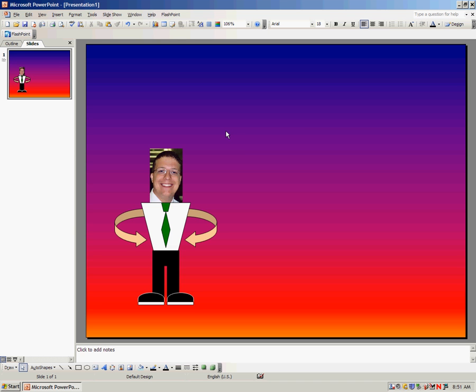To get into a little bit more advanced animation, you might want to make your character walk from one part of the slide to the other.